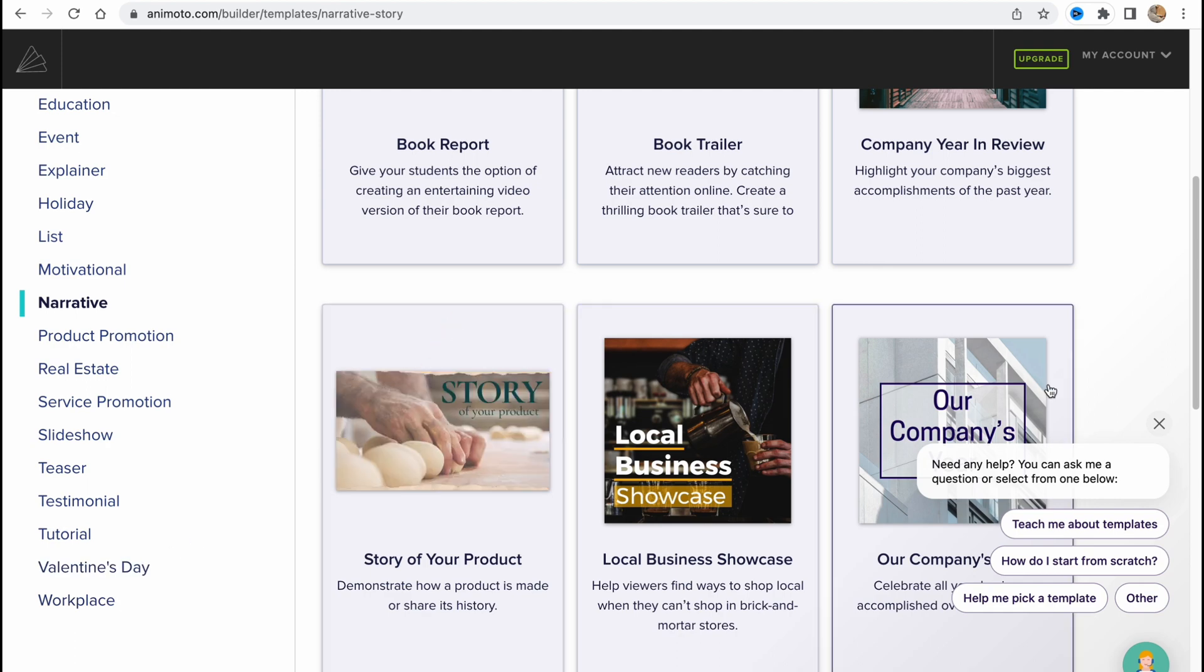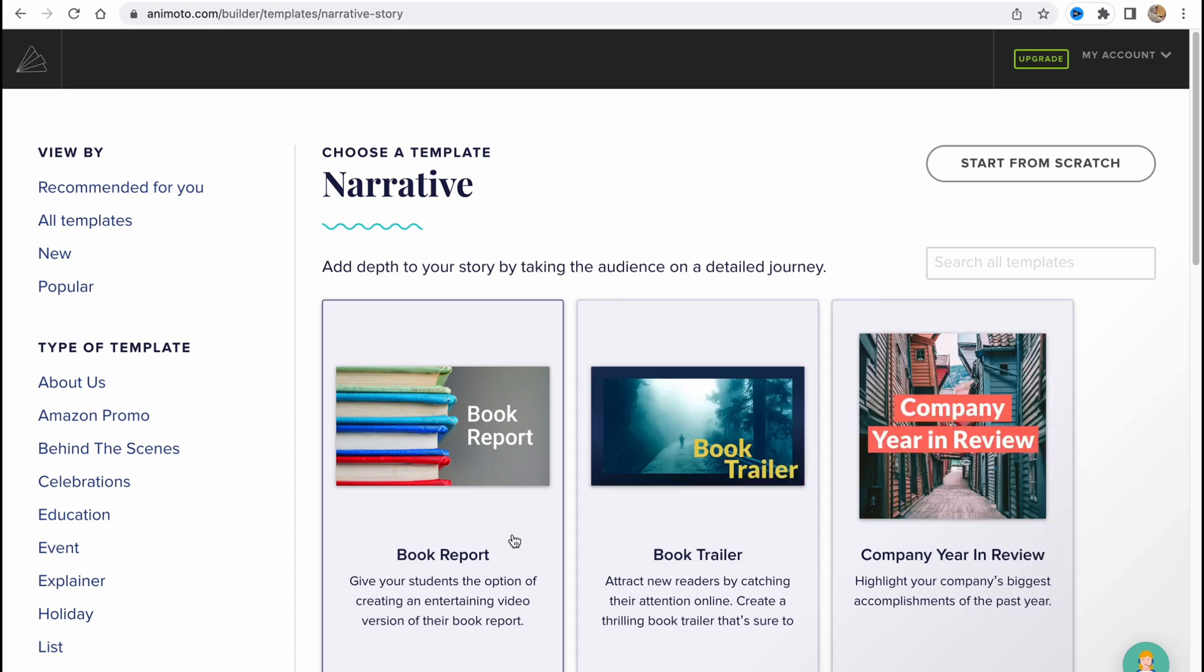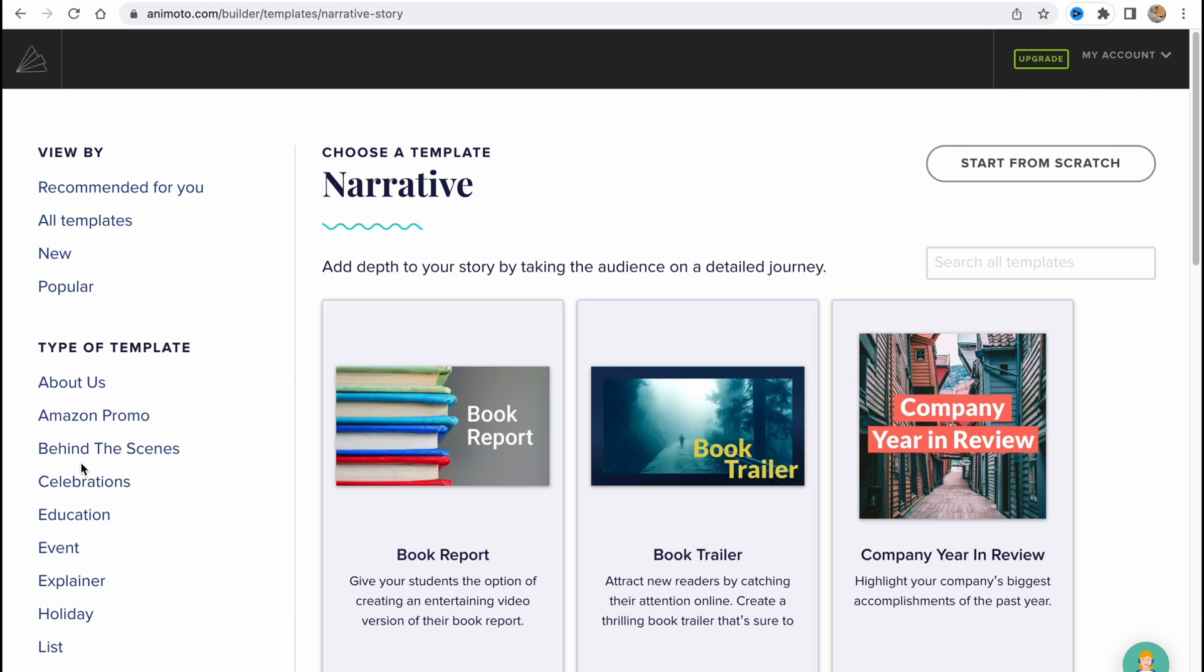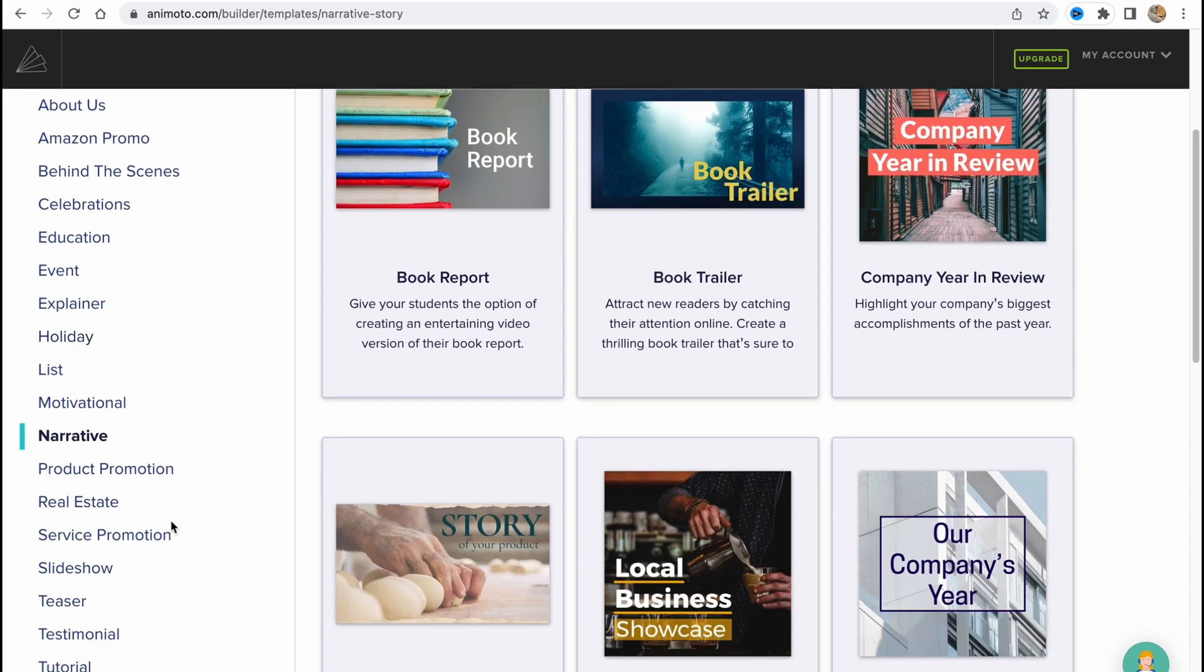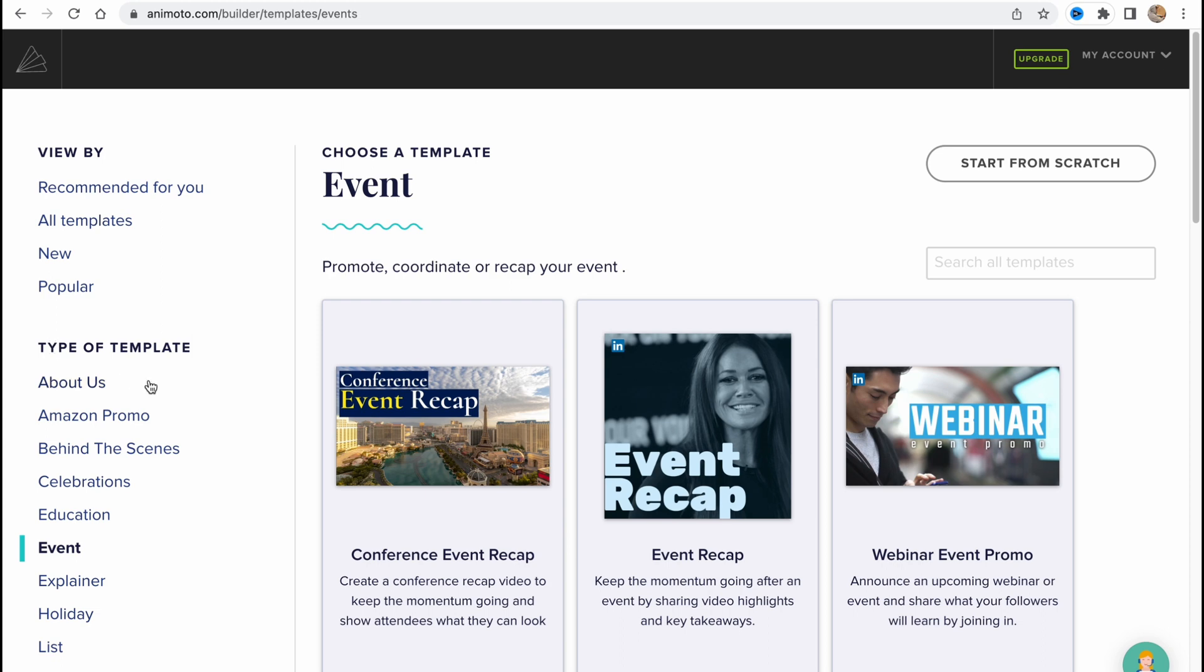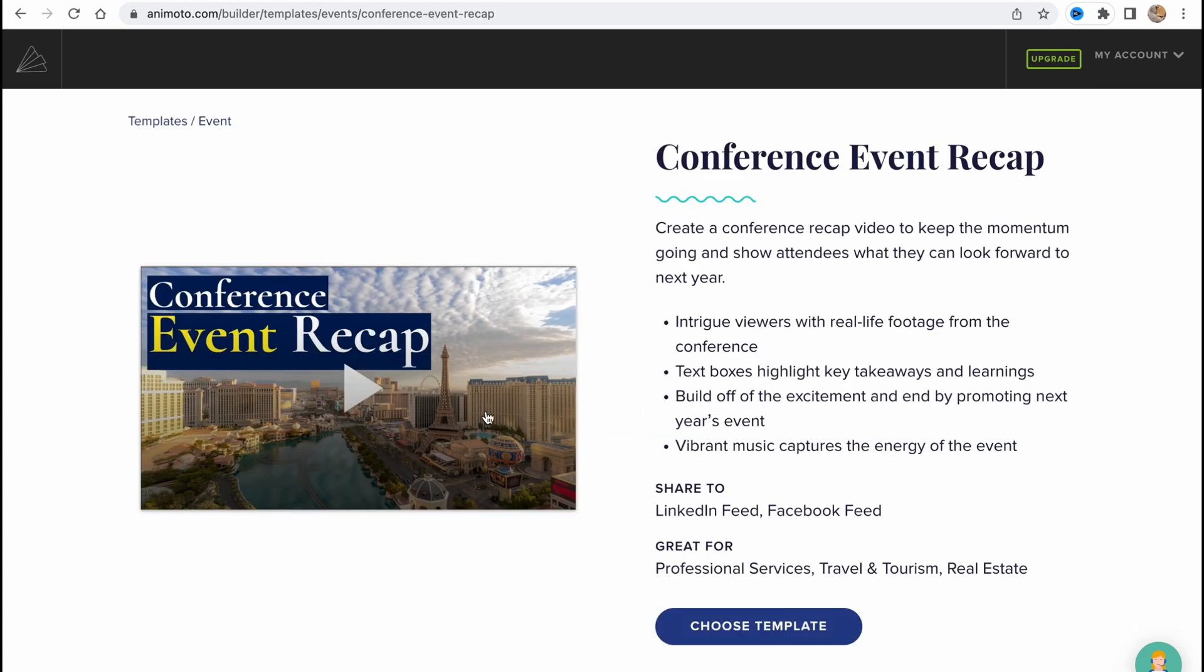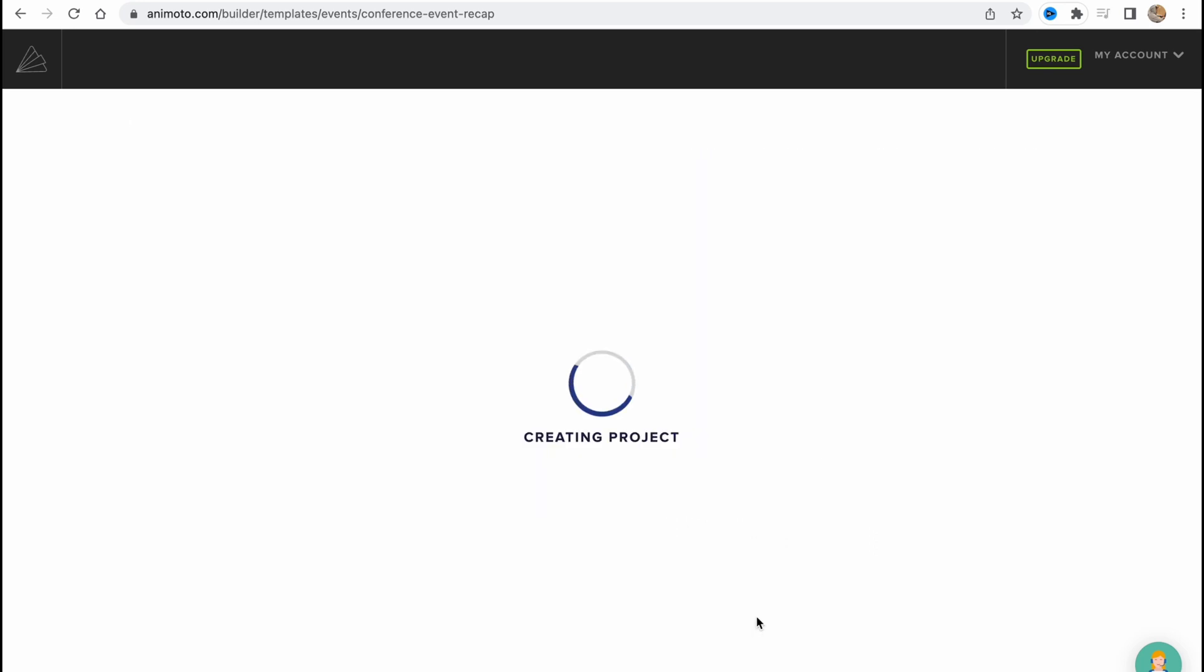I think it's pretty good that Animoto provides us a lot of opportunities to create different videos from the templates. So let's try to use one of their templates to show how we can customize it. I'd like to use, let's be like event maybe. So conference event recap. Let's try to click on it and after that we'll go to a page with introduction of this template. To choose it we need to click on choose template.